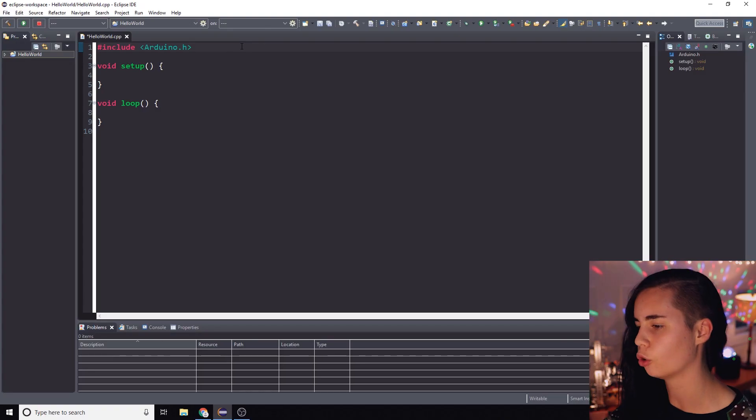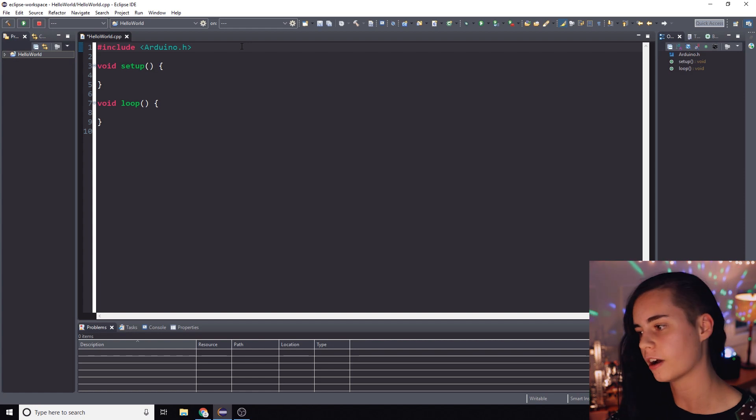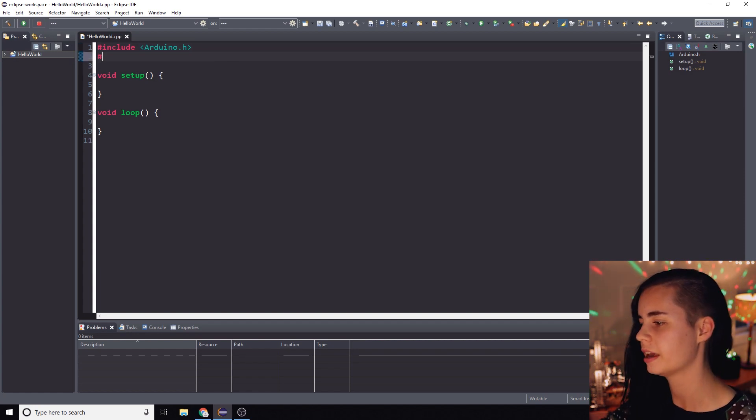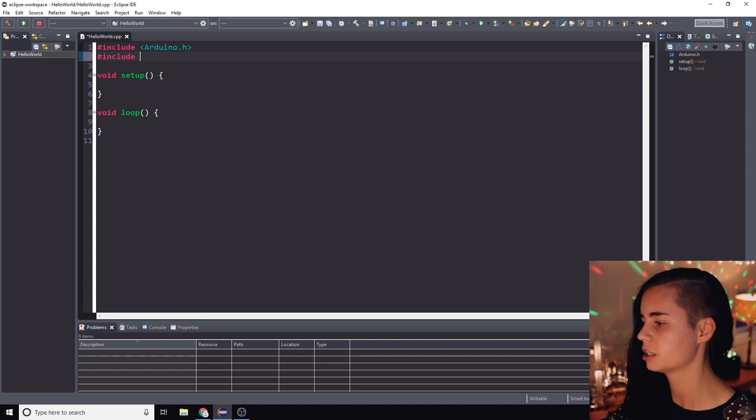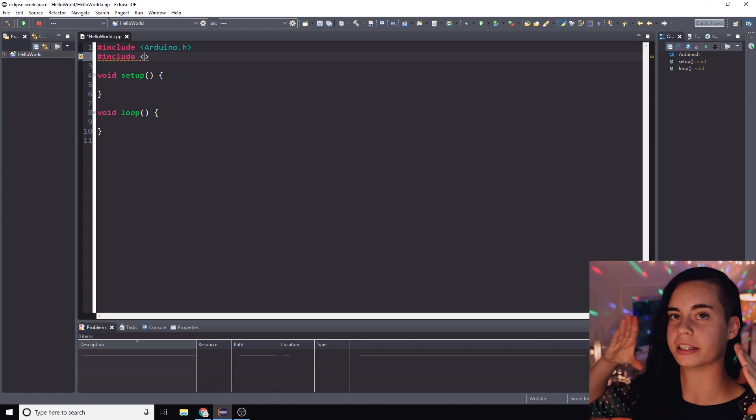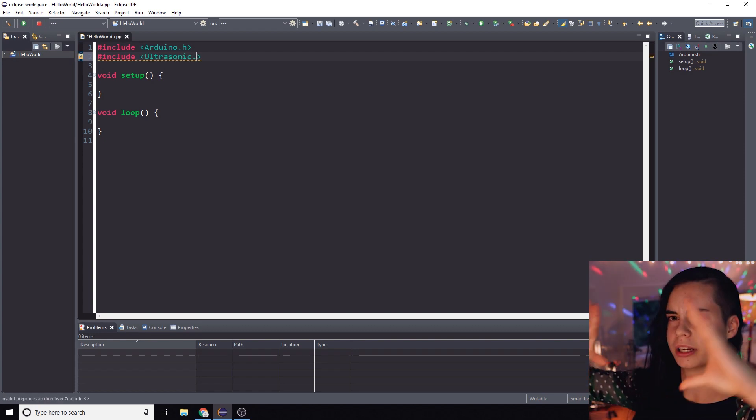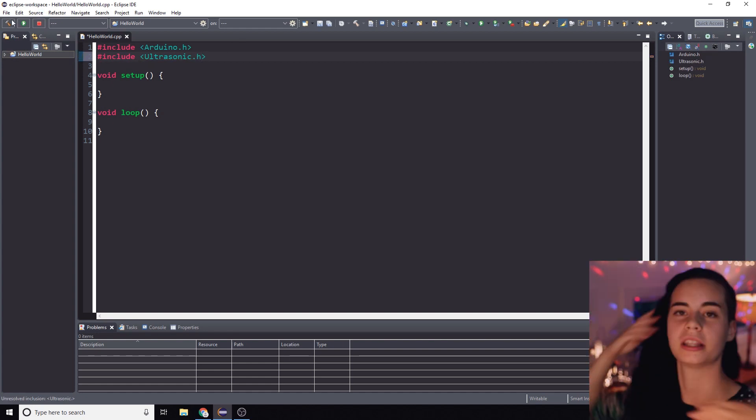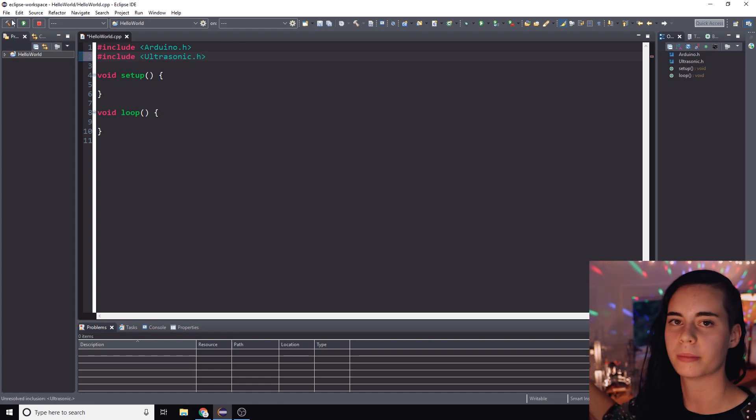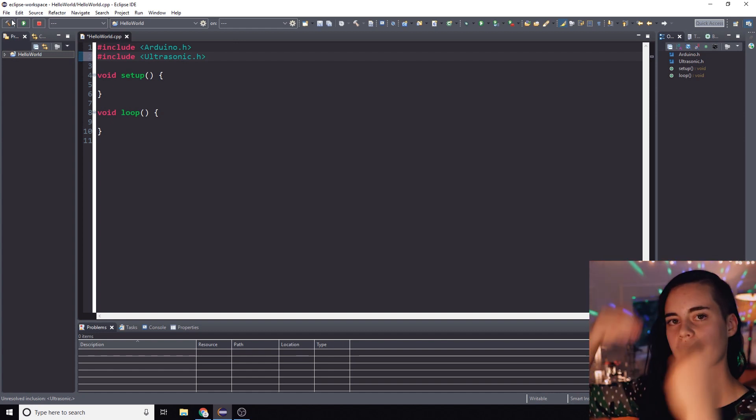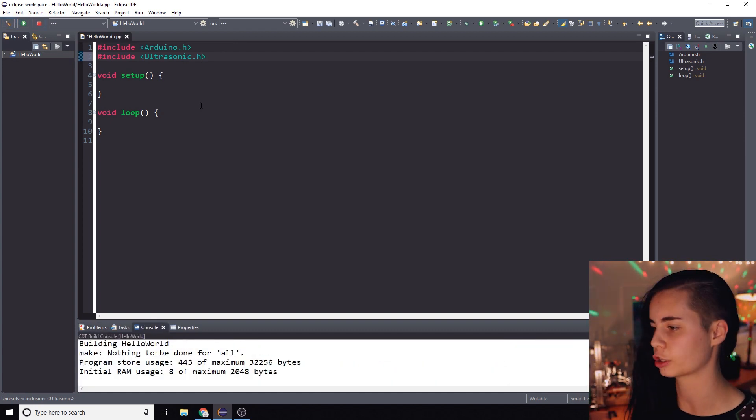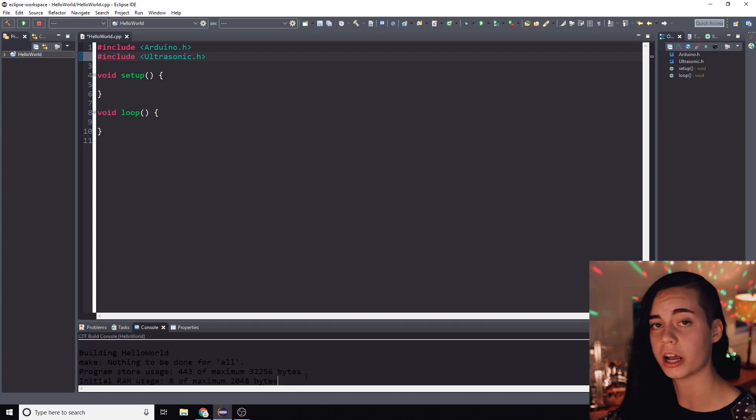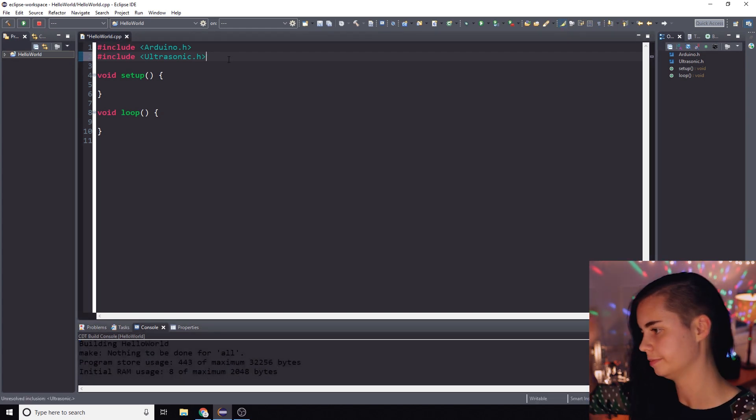To include the ultrasonic sensor library's header file in this code, at the top of the code we're going to type pound sign include space and then ultrasonic dot h in angle brackets. That's including the header file so that all those ultrasonic commands are now accessible by us. So you're going to build the code to make sure that there aren't any errors and boom, we're good. Ultrasonic's locked down.